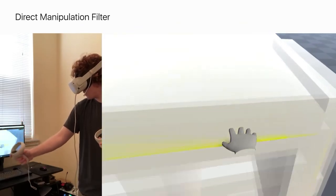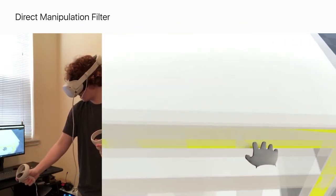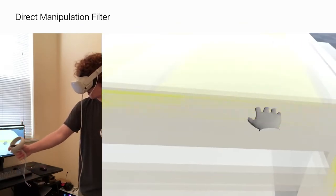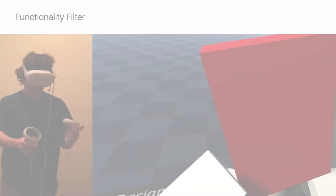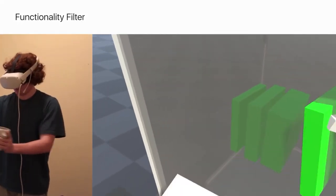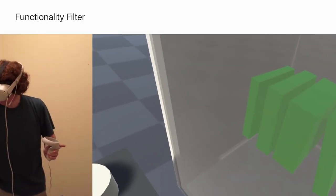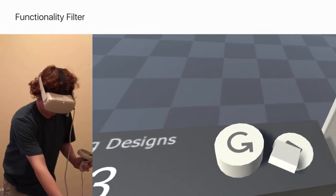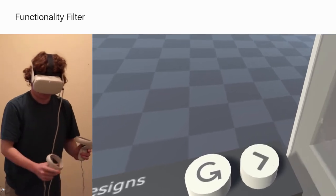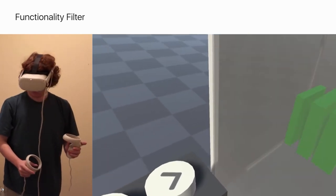The Direct Manipulation filter aims to allow gesture-based interactions so that a user can explore along various design dimensions. The Functionality filter aims to allow designers to represent constraints or desired function without having to explicitly modify the design's geometry.